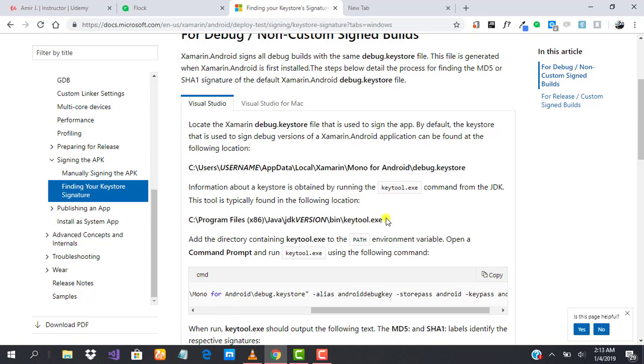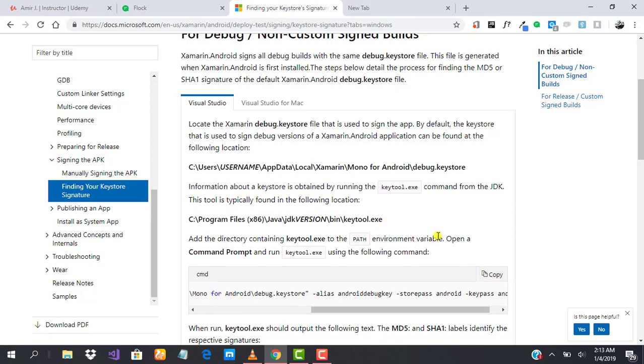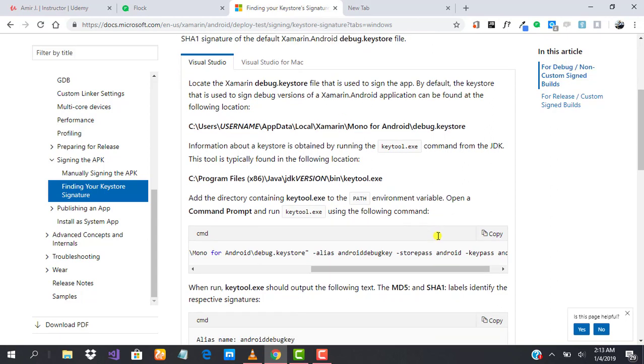If you run this particular command in that folder, you'll be able to generate your keyhash that you can use for registration on Firebase and other important Google APIs.